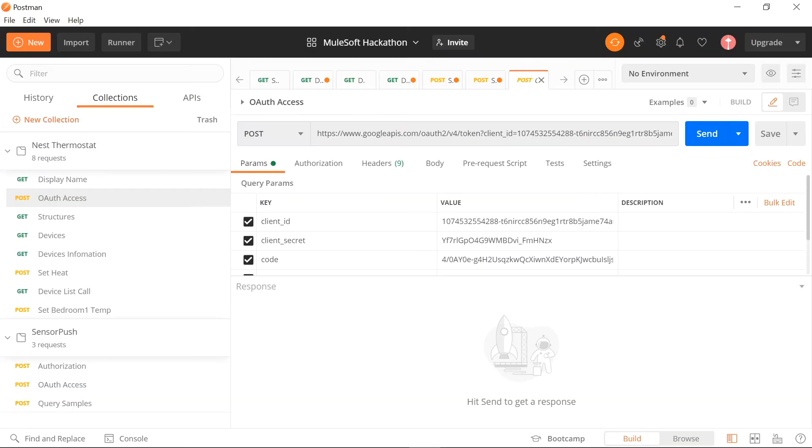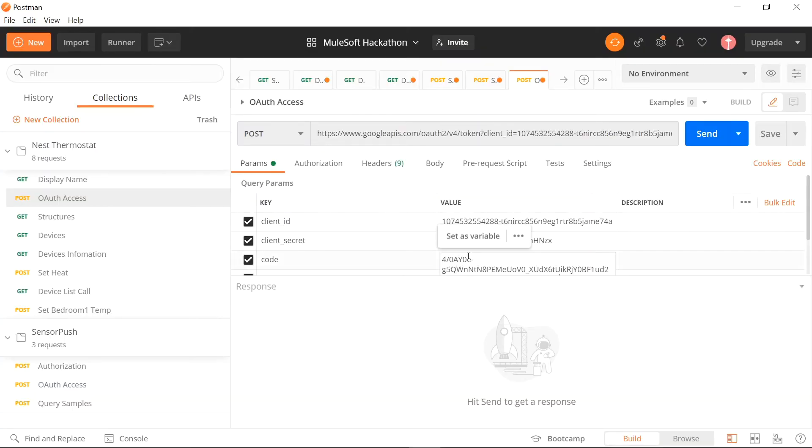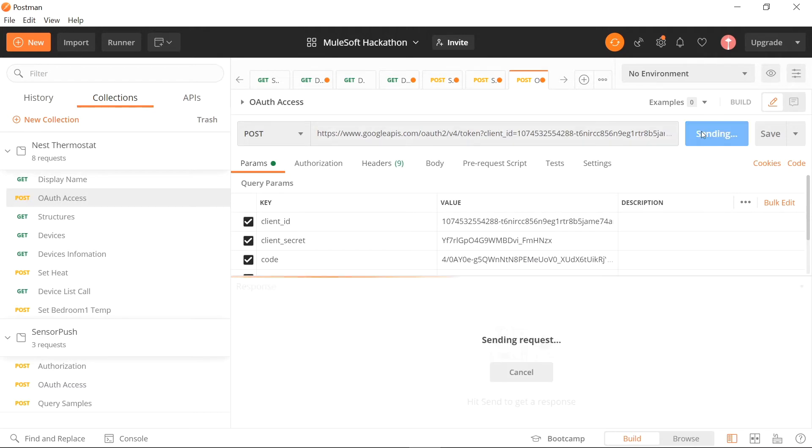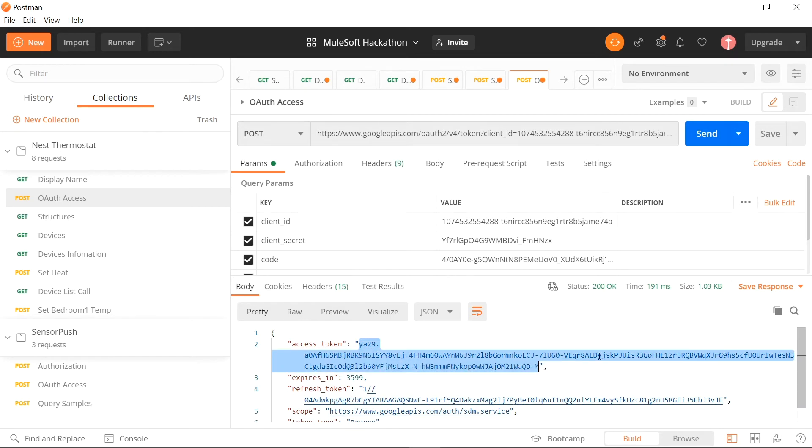If I put that access code inside our OAuth request going to the Google Cloud Platform, there we get our access token which we can use in any request in order to get the Nest thermostat traits or to overwrite the temperature setpoint.